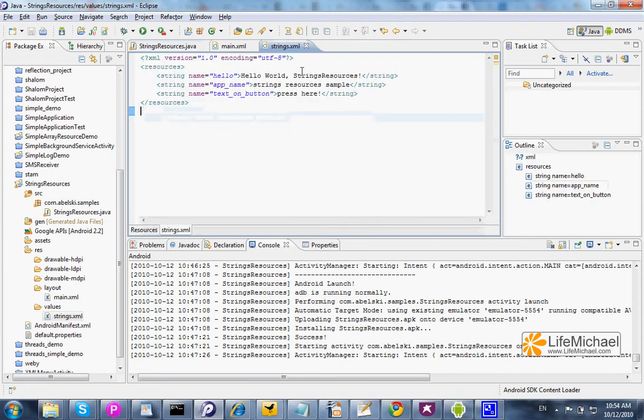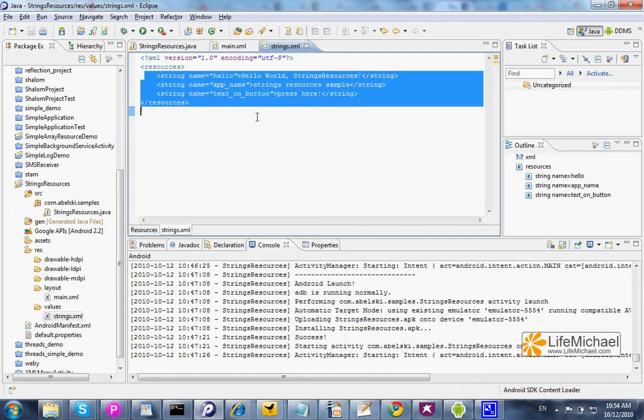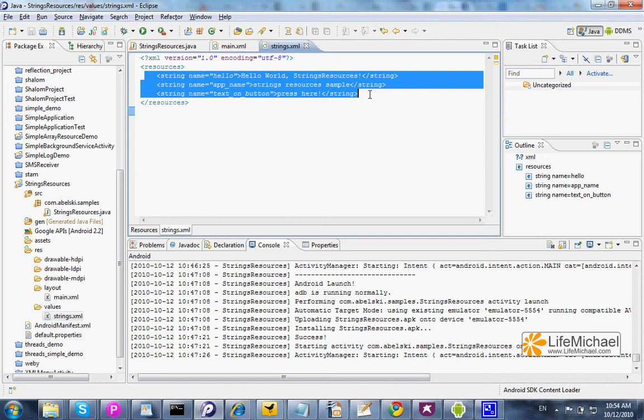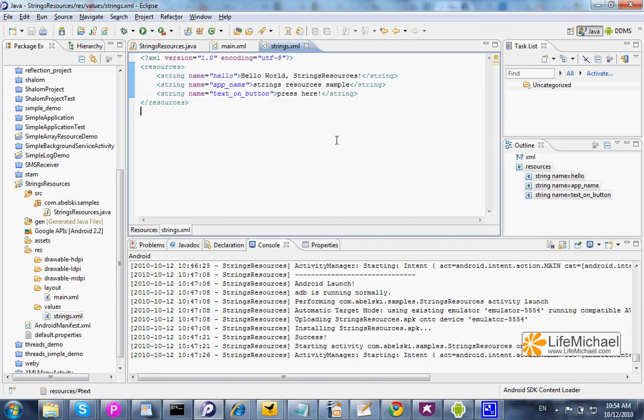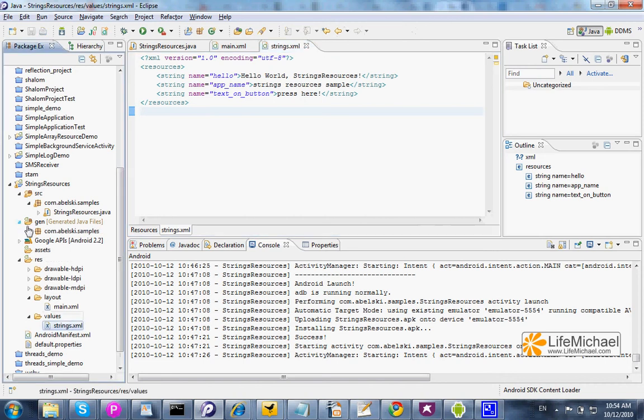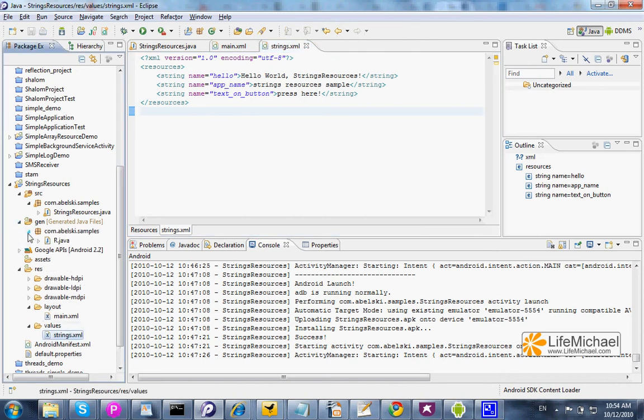Now, each and every string we define in this XML document, we can later find it within the R class. R class is an auto-generated class.